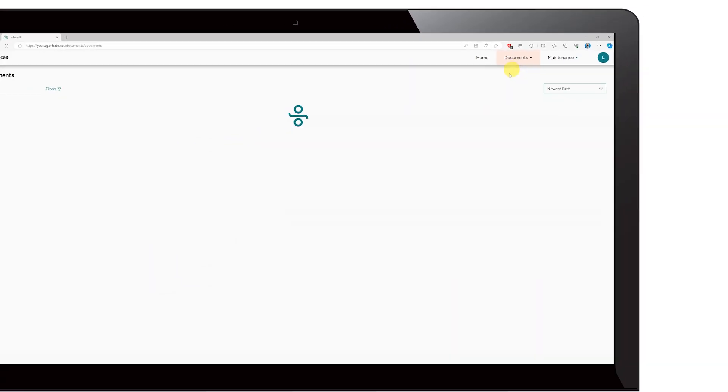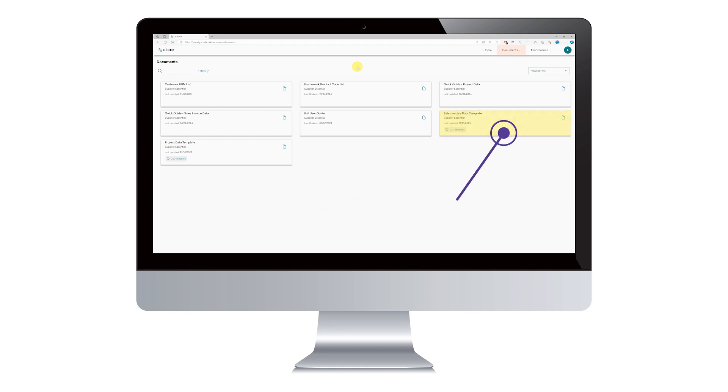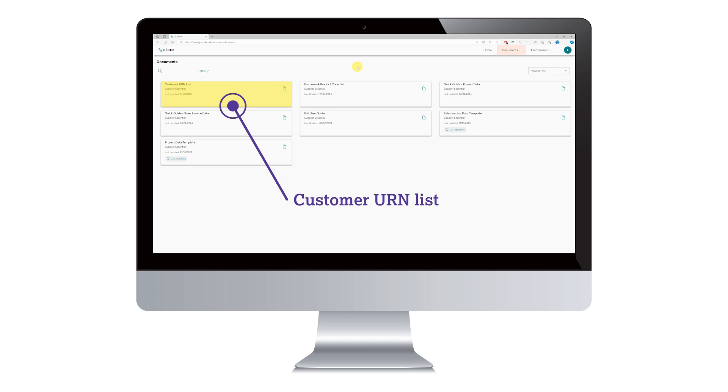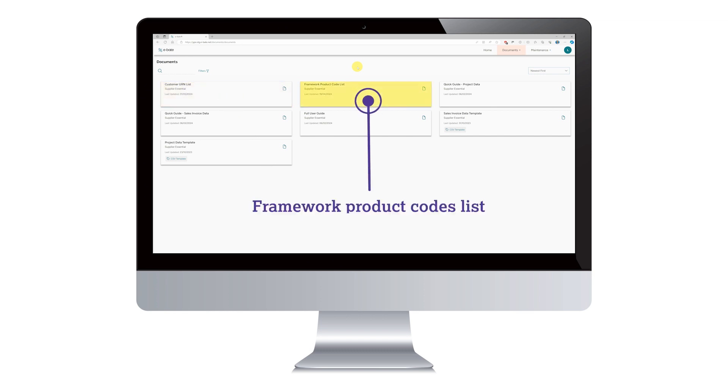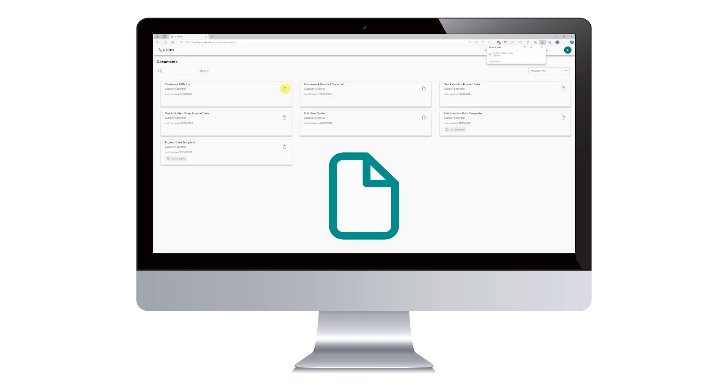This opens the document library where you can download the documents needed to submit your rebate data. These are Sales Invoice Template, Customer URN List, and Framework Product Codes List. Next, download these three documents by clicking the sheet icon on each one.